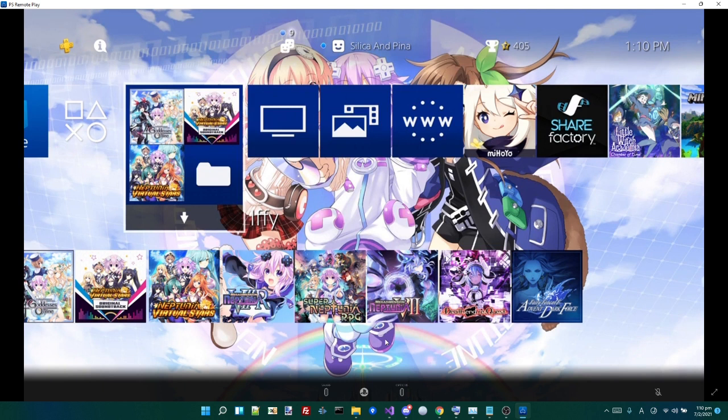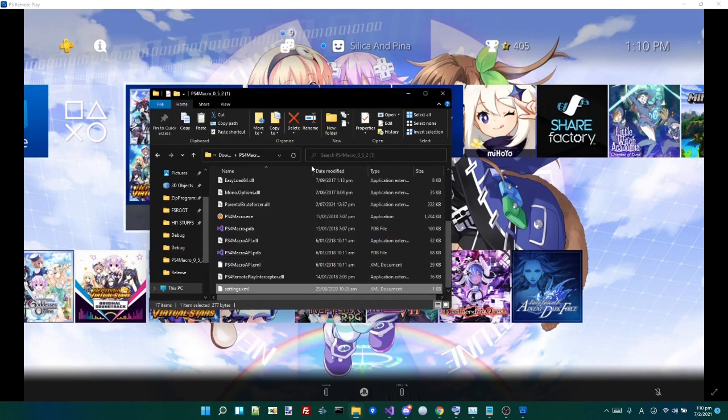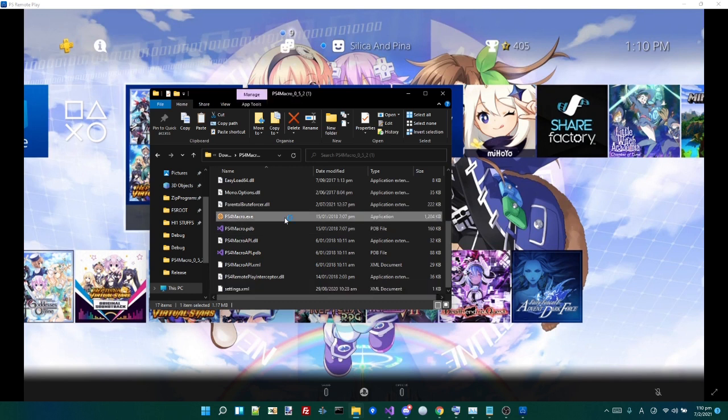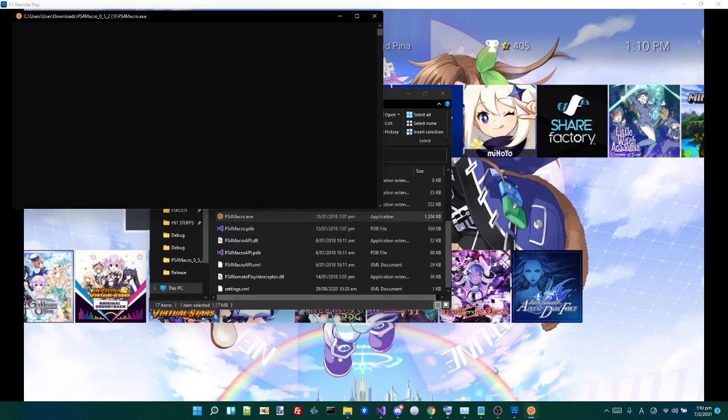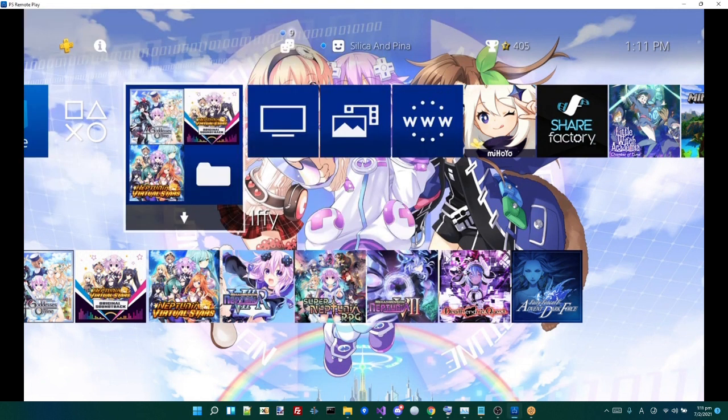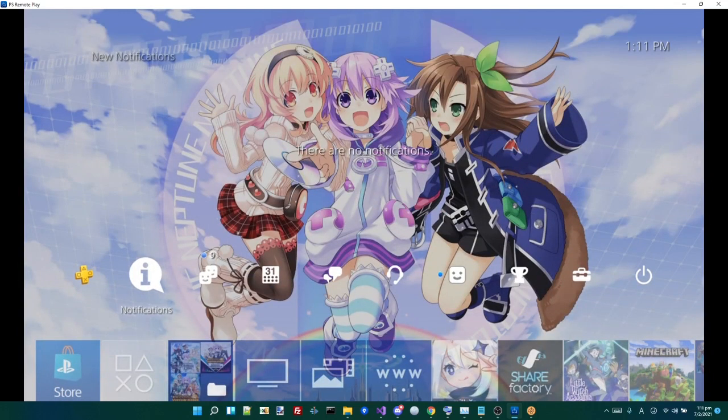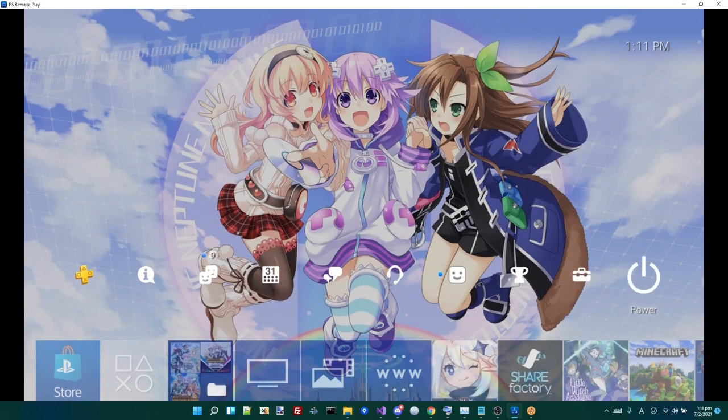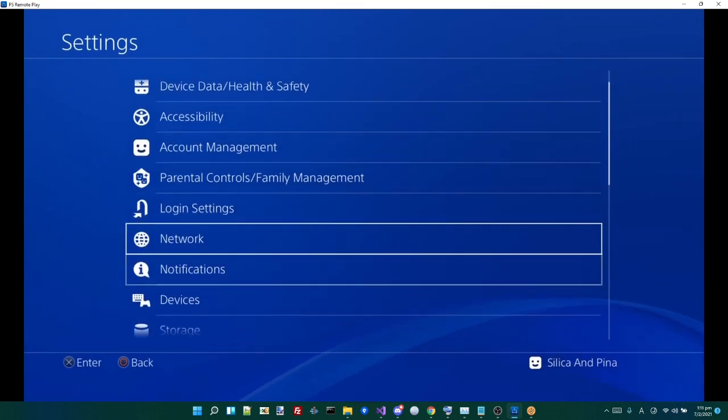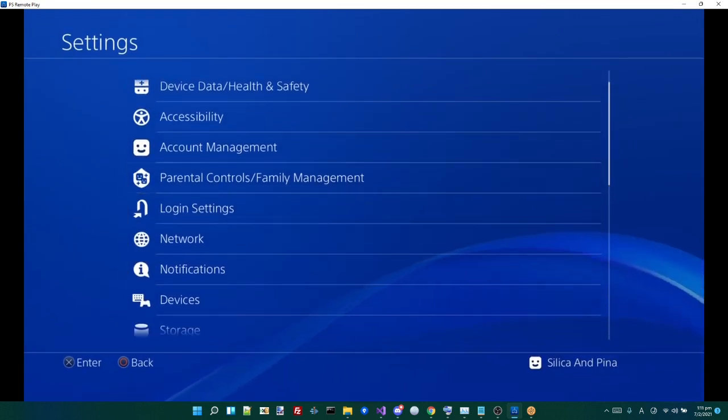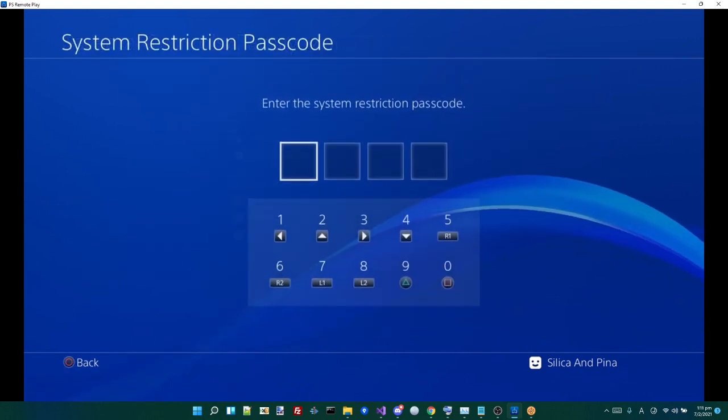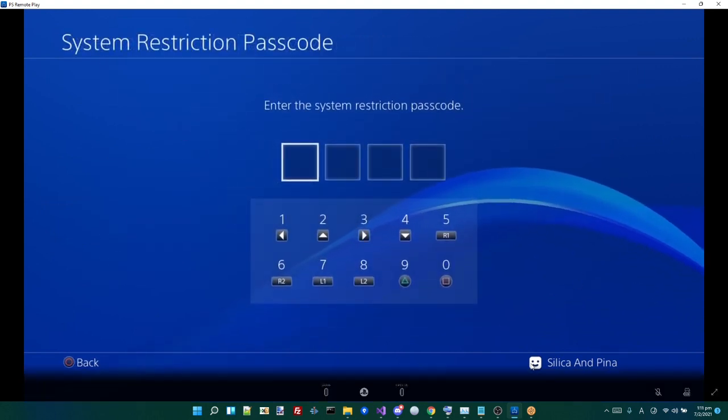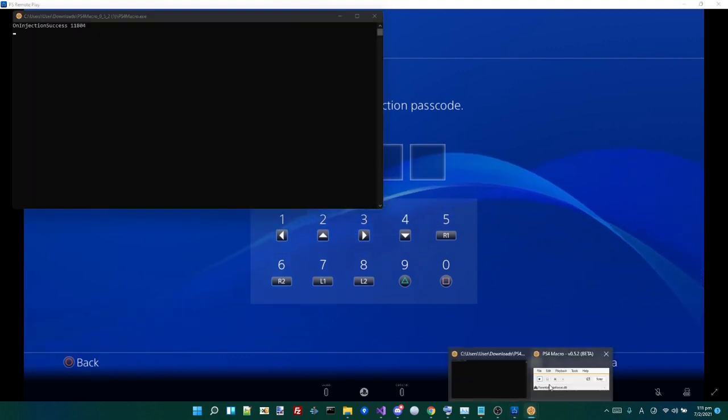So the next thing you want to do is you want to open PS4 Macro, the one you just extracted. And if you did it correctly, you should see a command prompt window come up and it should say parentalbruteforcer.dll in the bottom here. So what you want to do is simply just want to head over to the settings. The remote appears a bit laggy at the moment, but you want to head over to Parental Controls / Family Management. You'll hit onto PS4 System Restrictions and then be on this screen. Once you're on this screen, you just want to open this up and open this up and you just hit play.